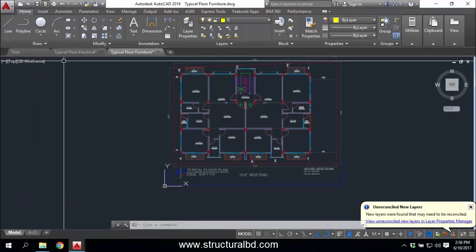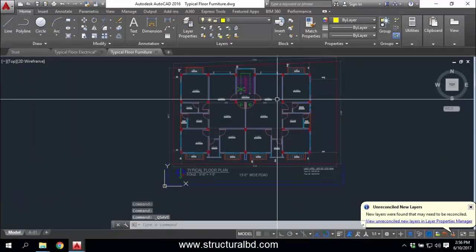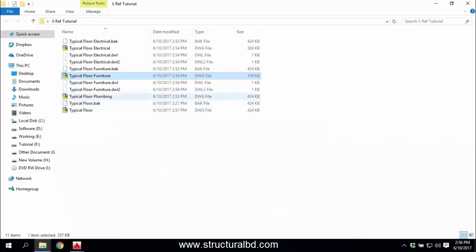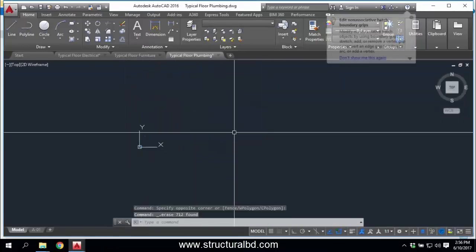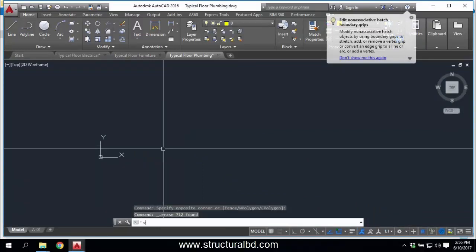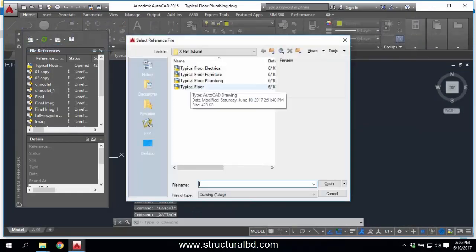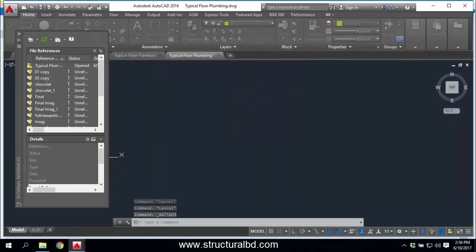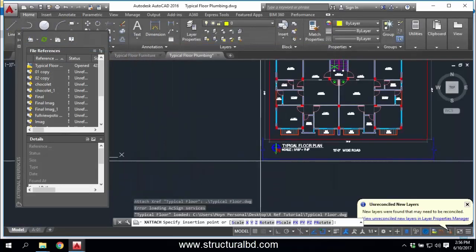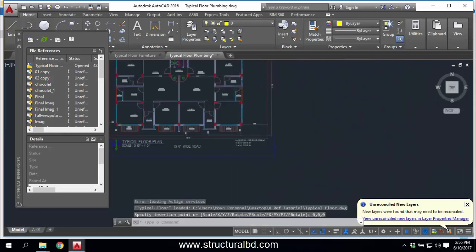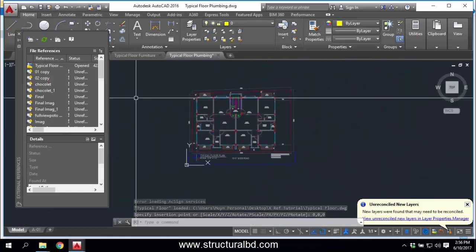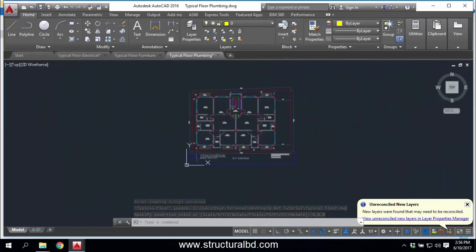Close the dialog box, save this drawing, then open the Typical Floor Plumbing plan and delete the previous floor plan. Again go to XREF, press Enter, select Attach Drawing, and attach the Typical Floor plan. Click Open, OK, then type 0,0,0 and press Enter. It has been placed. Close the dialog and save this drawing.